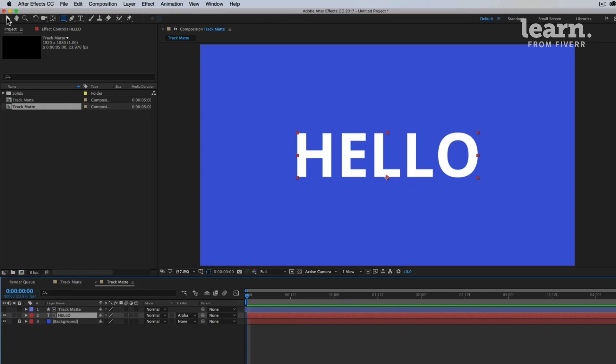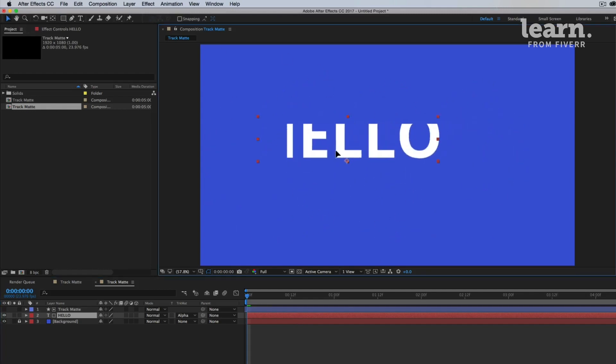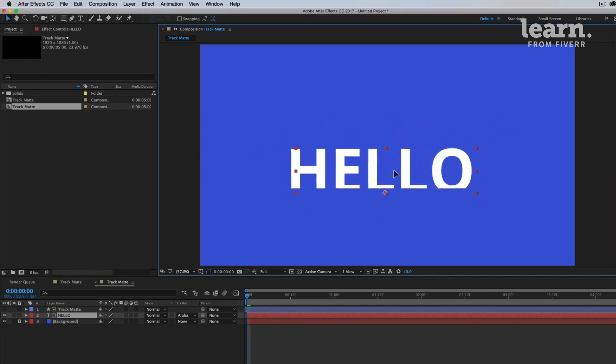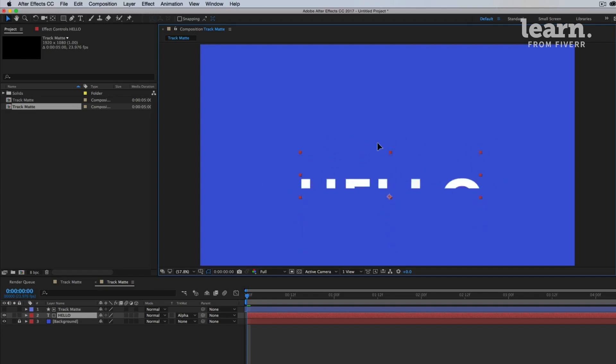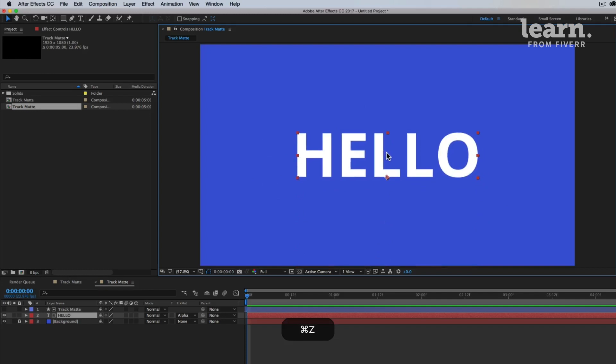Because if we take our text with our selection tool, click on it and move it around, look what happens. The text appears where this rectangle is, but not where it isn't. So now you can imagine we're just going to animate from down here to up here. So let's do that.